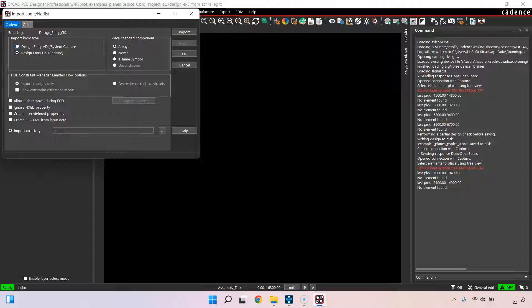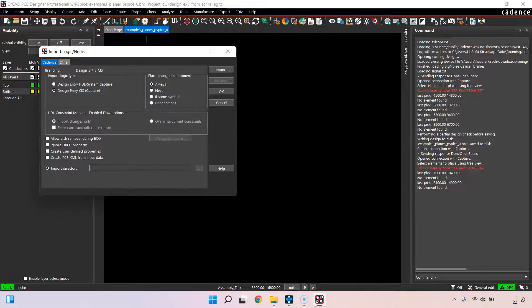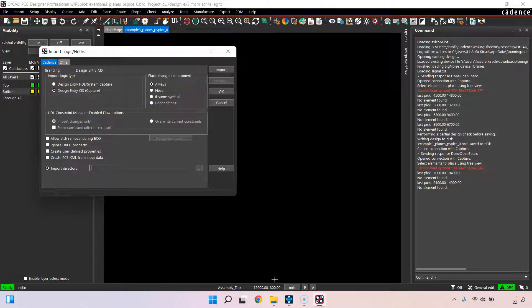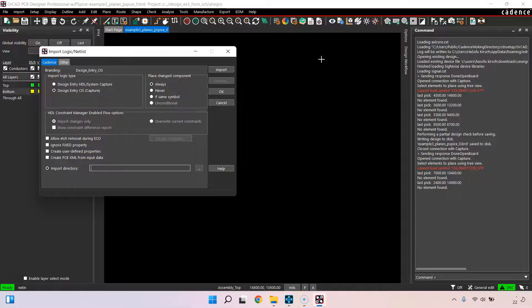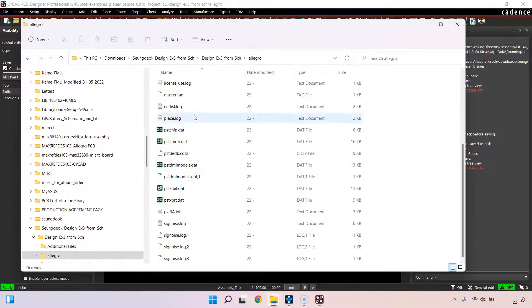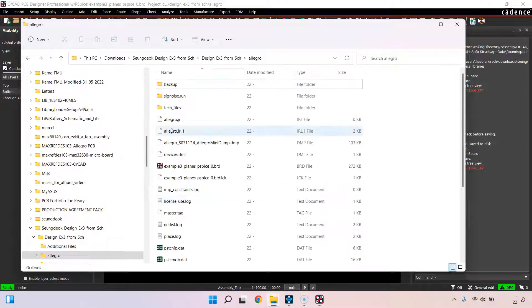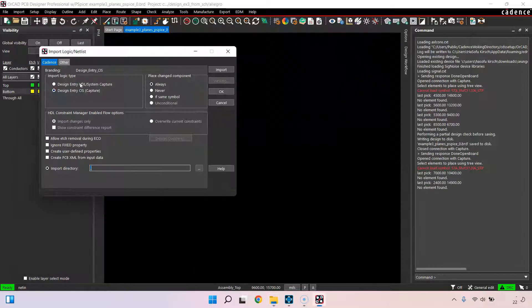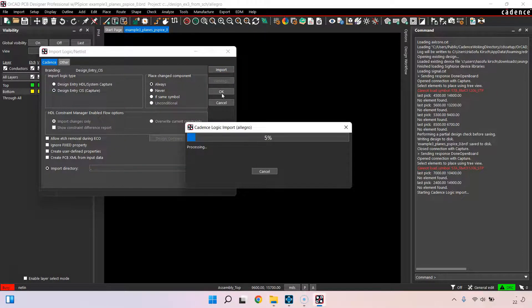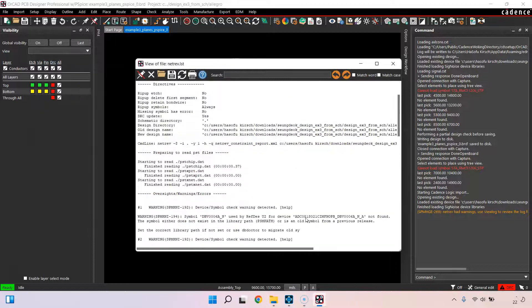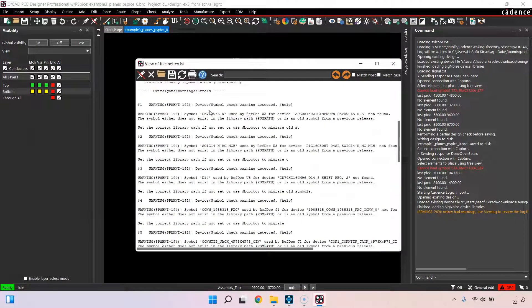I can modify these settings, like ignore fix property on parts that are already in my board and so on. The import directory is set to a period, which means just look in the current directory of this board file. That's the Allegro folder here, and the netlist files are in the same folder as this board file. All I have to do is hit import.